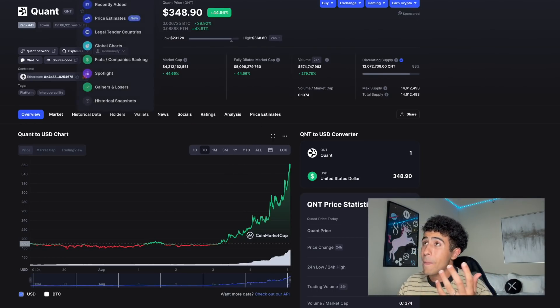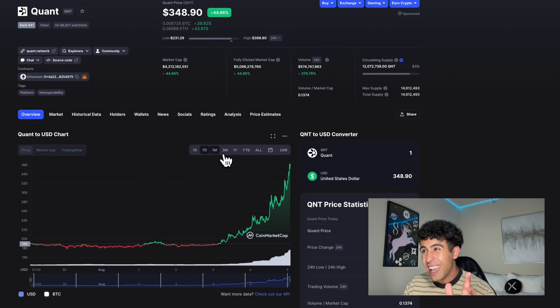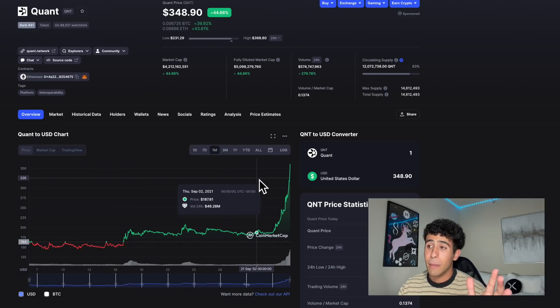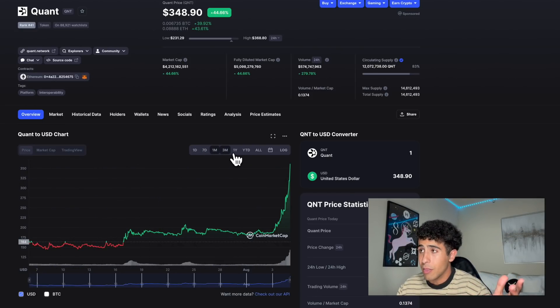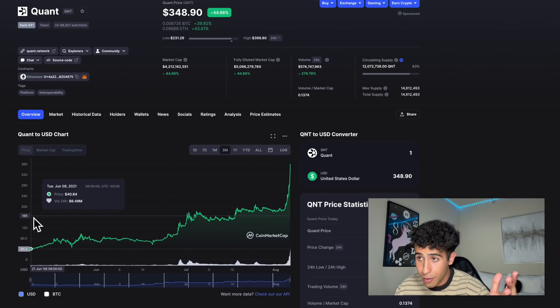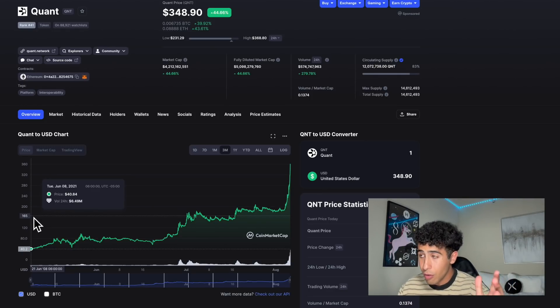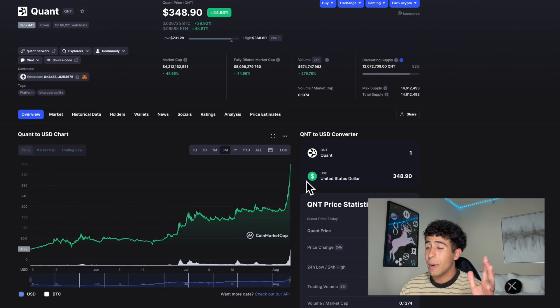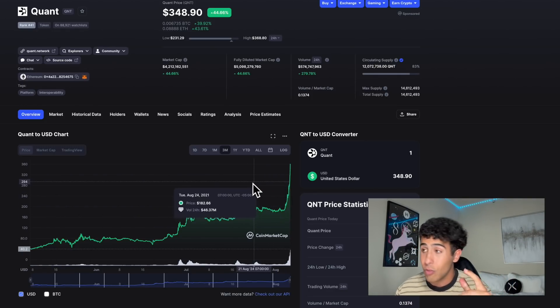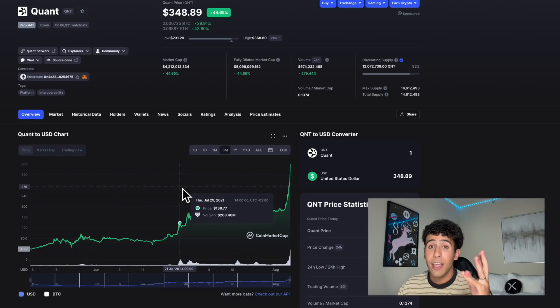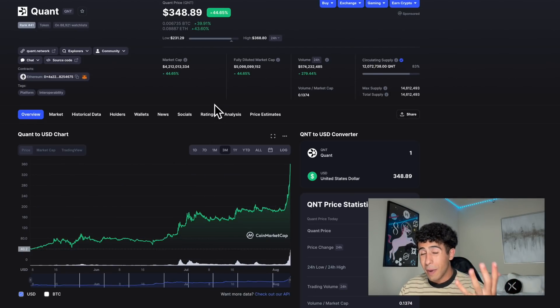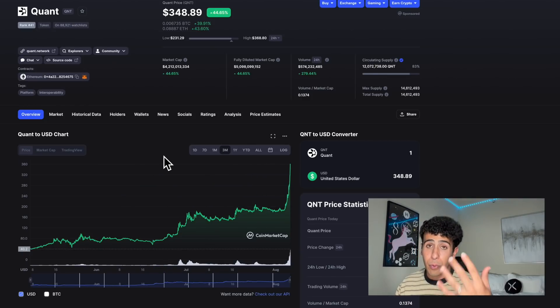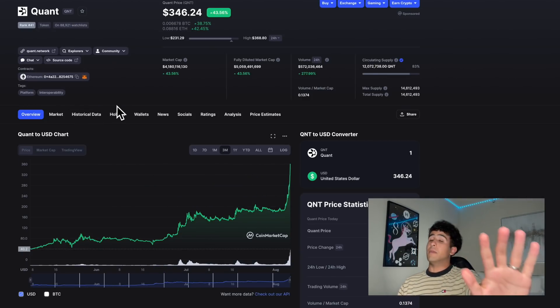Quant right now - honestly I would not be surprised if we see a pullback, because for the past three months we've gone from $40 to about $360. That's almost a 10x in three months, so we might see some type of pullback pretty soon with Quant.